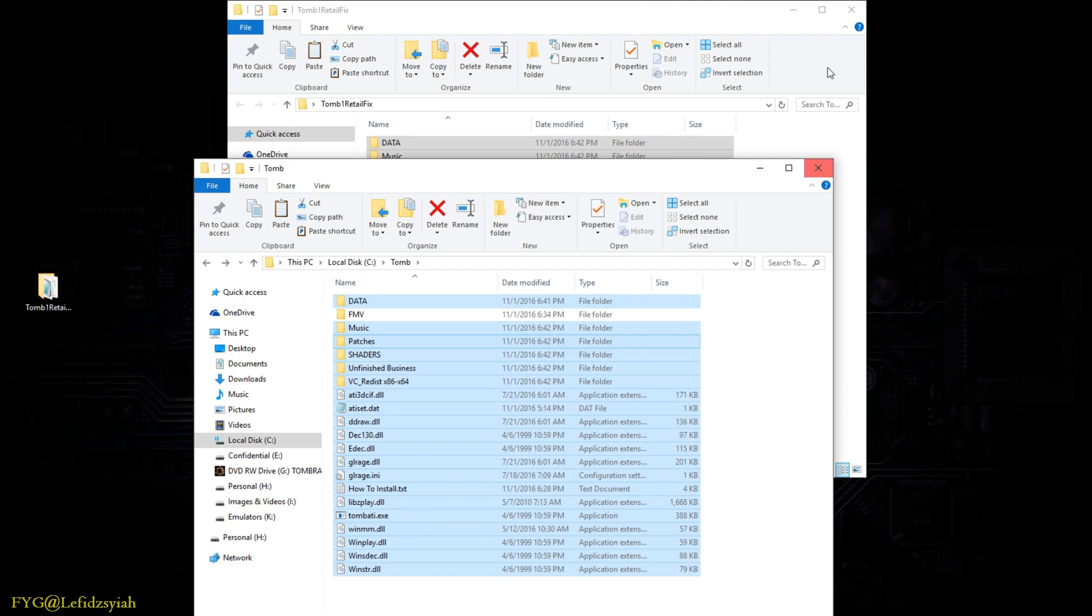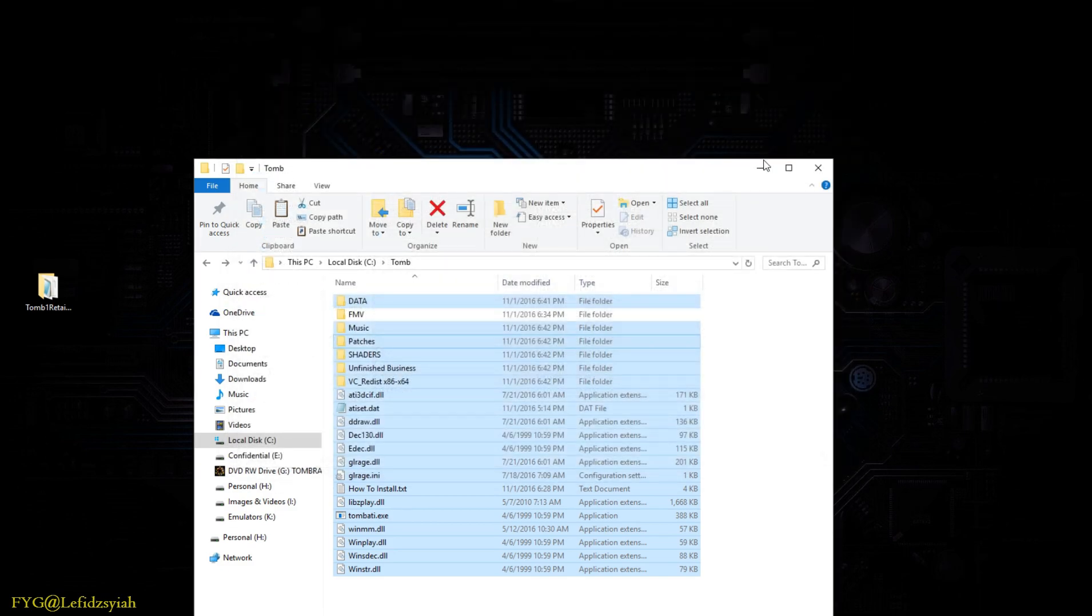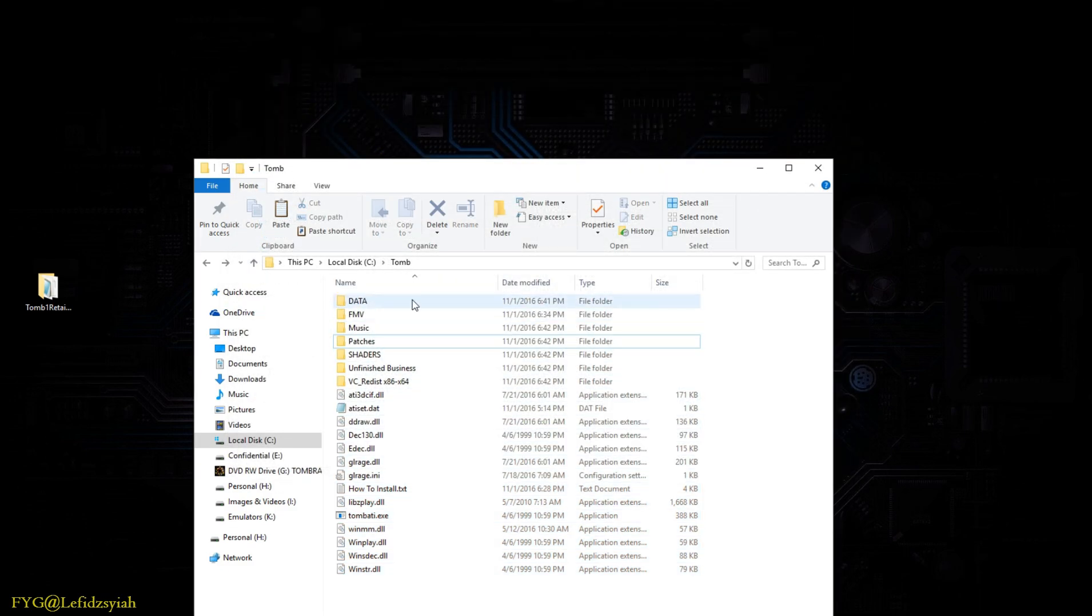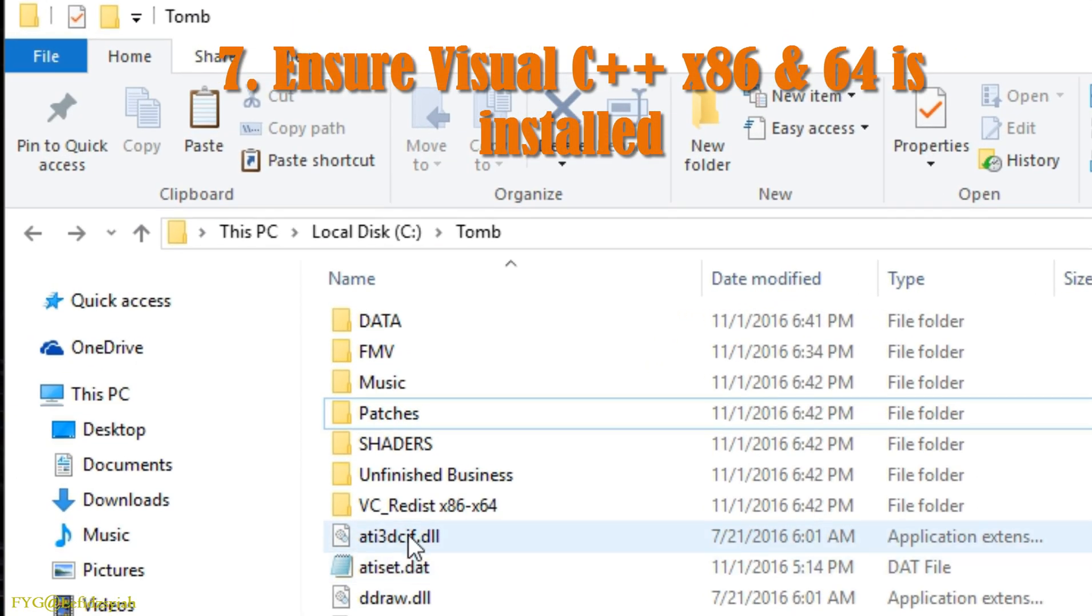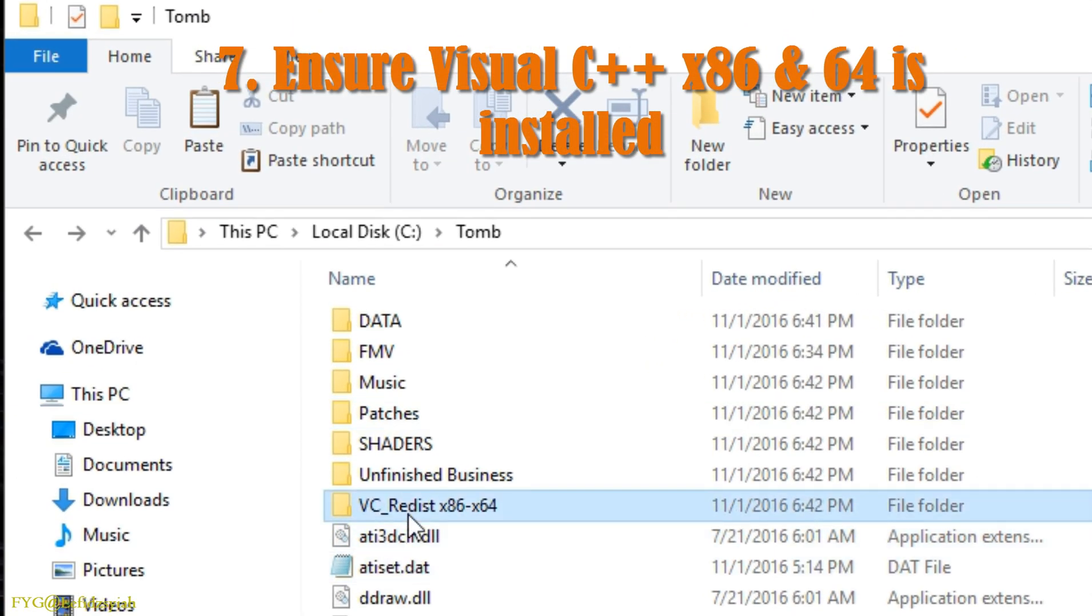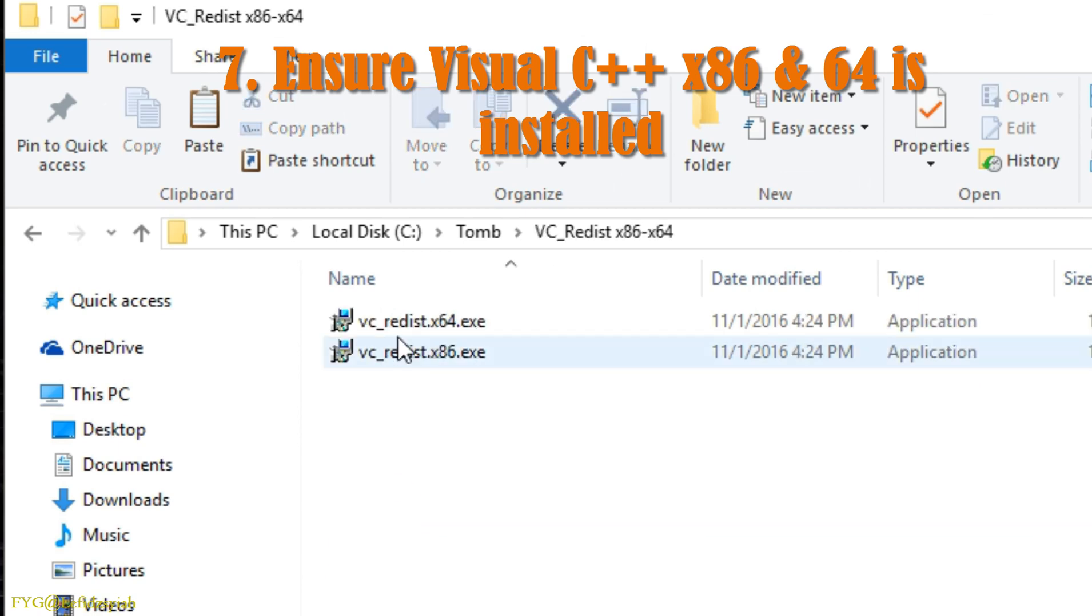First of all you need to check if you have Visual C++ redistributable 2015 installed on your PC. To do that, open up the VCRedis folder that I've provided and run both setups.